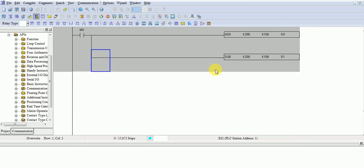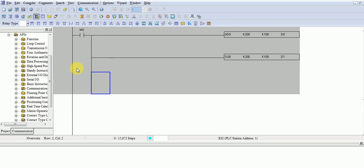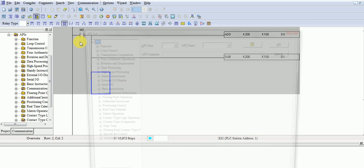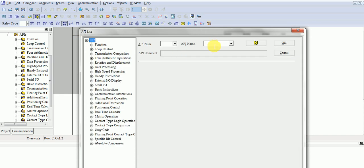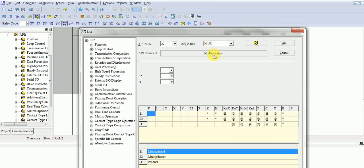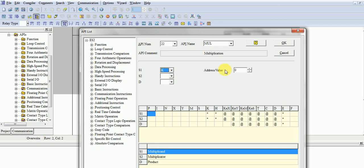Addition, subtraction. Now one more. Multiplication. MUL is abbreviation. And S1, K value, you take same value, 200, and K100.